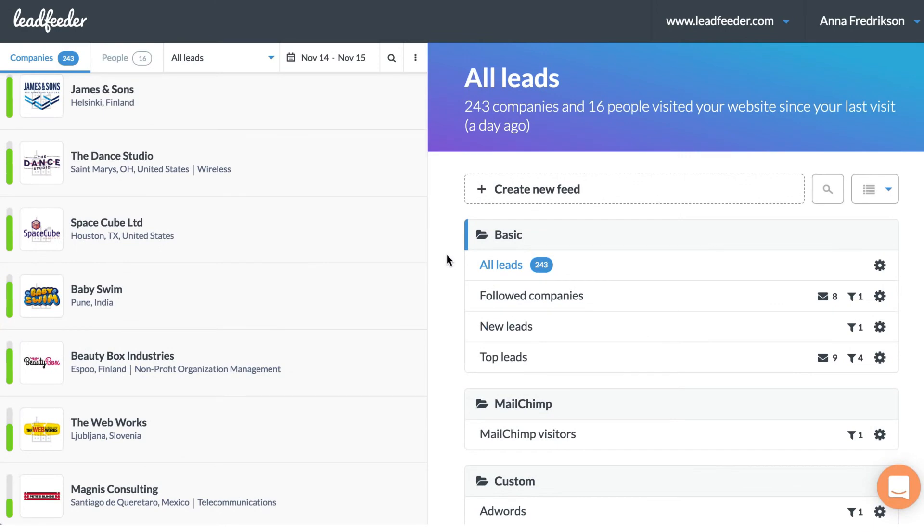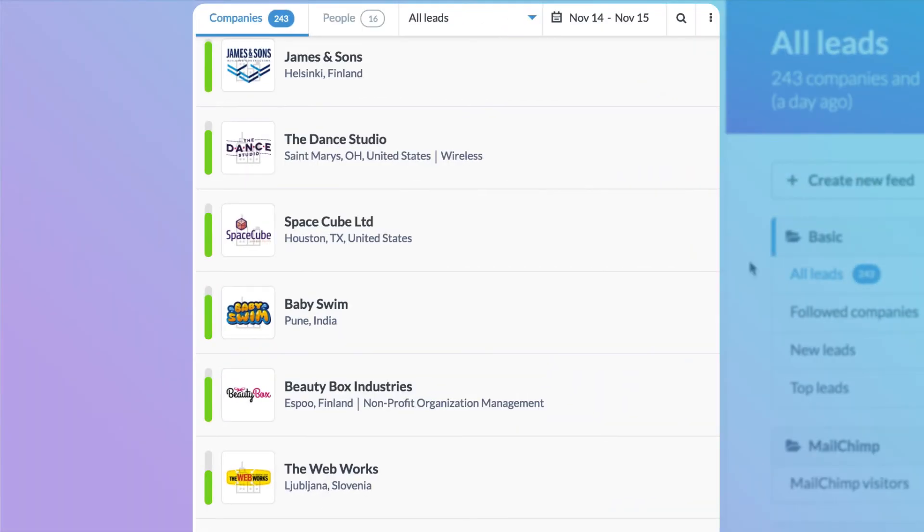This is Anna's feed. She sees many interesting companies matching the criteria she has set. Let's open one of them.